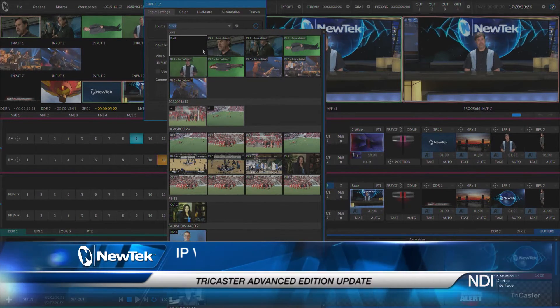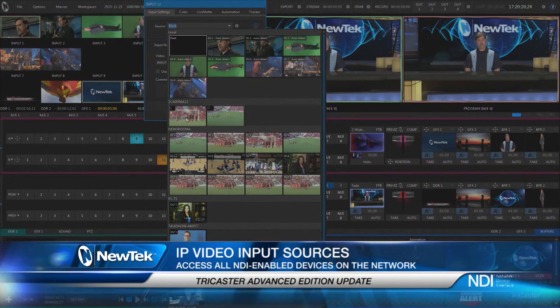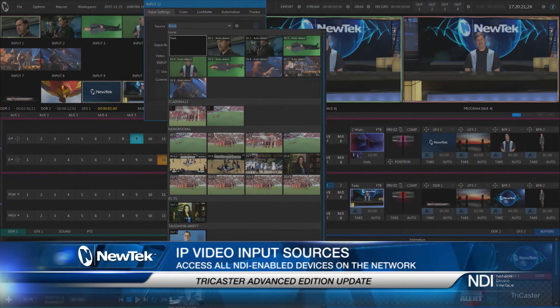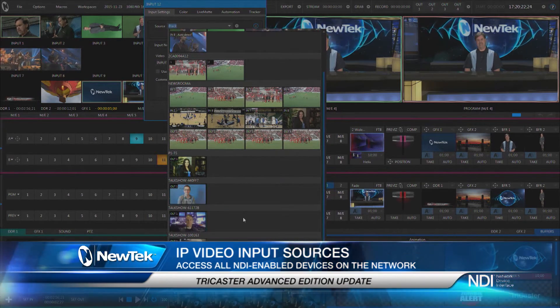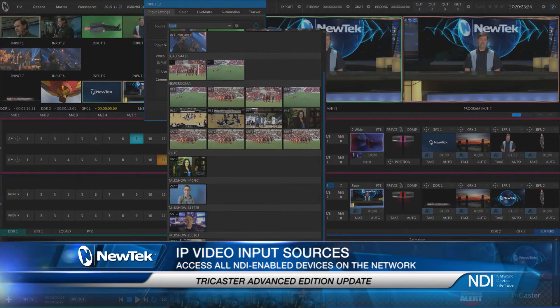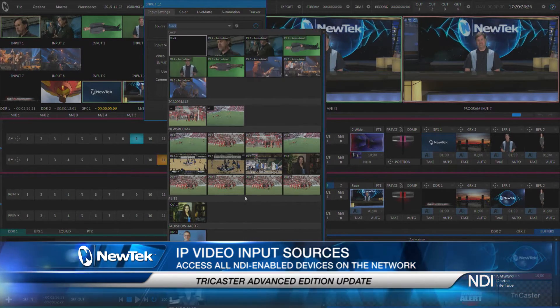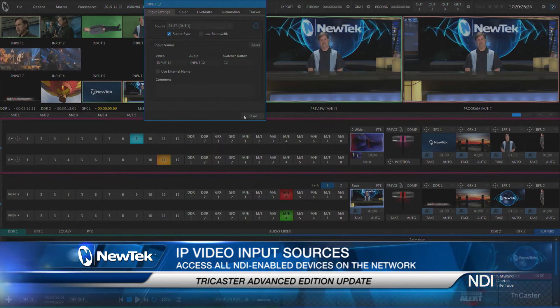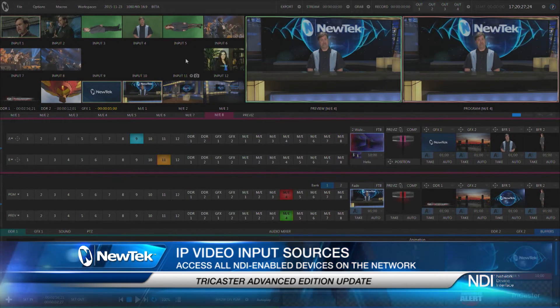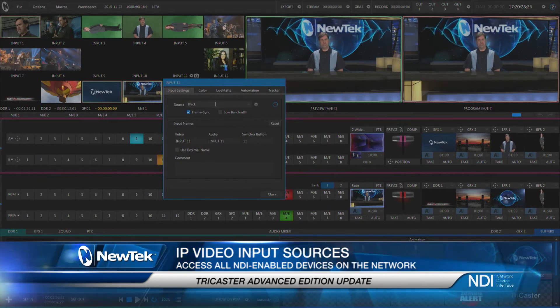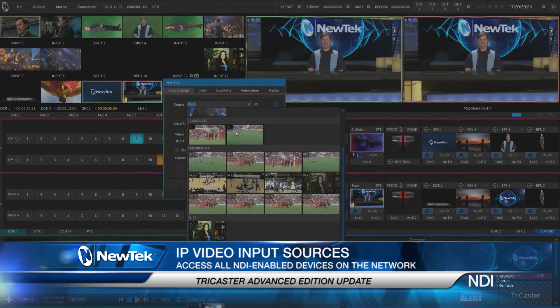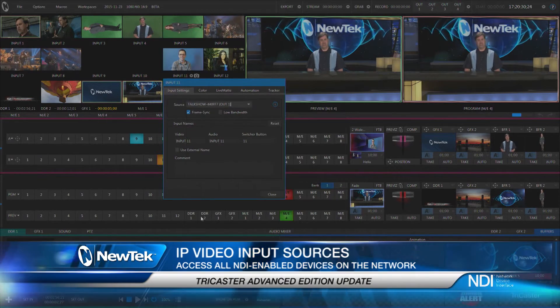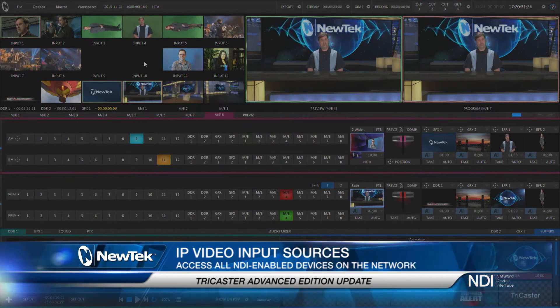Every single machine that's on the network shows up with its machine name. And every input and output that's available also shows up. So we can now go through and very easily configure multiple talk shows into any of these different inputs.